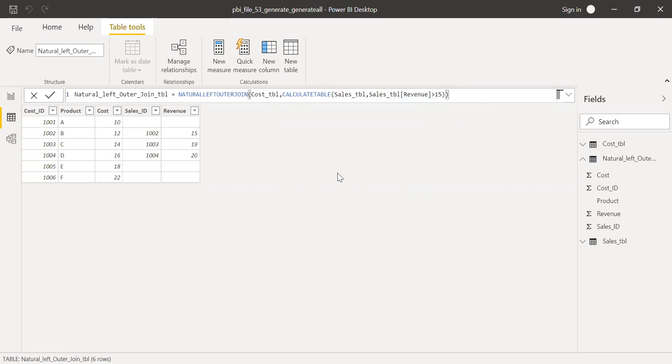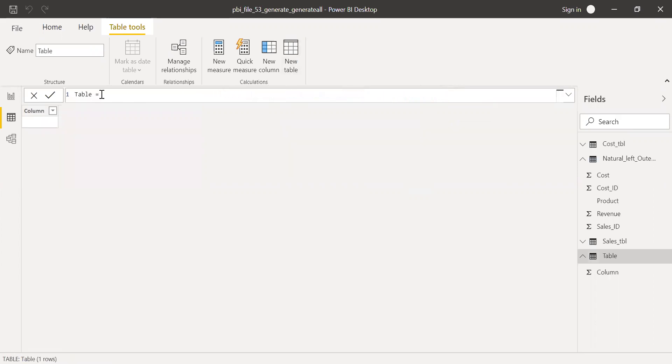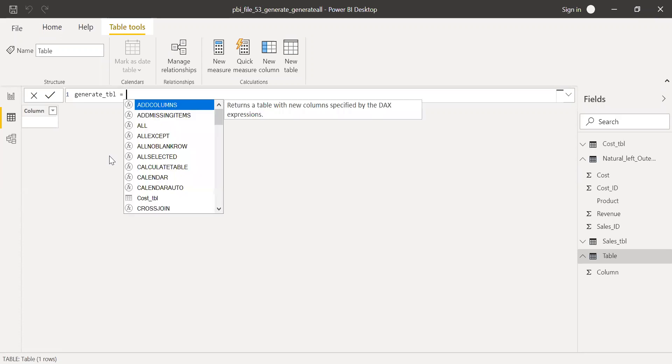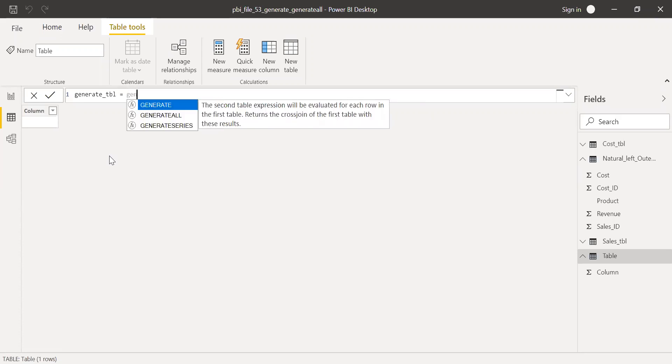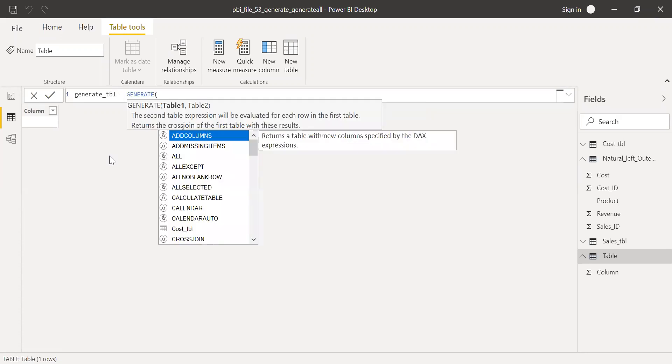So now let me do the same thing using a generate function. So first let me create a new table here. And then call this as generate table equal to generate function.